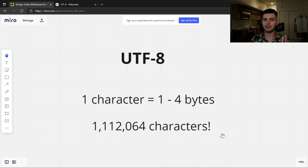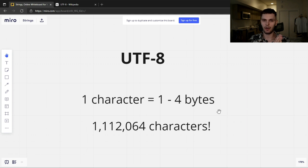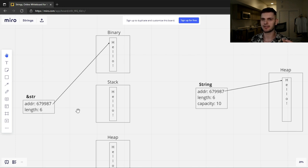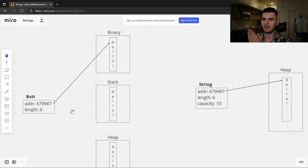Now that we have some background about what strings are, let's talk about some Rust-specific concepts. To start off, we're going to talk about the two different types of strings in Rust. Rust has two string types: str and String. str is a string type that is core to Rust's language, and what it is is a view into a sequence of UTF-8 encoded bytes of dynamic length.